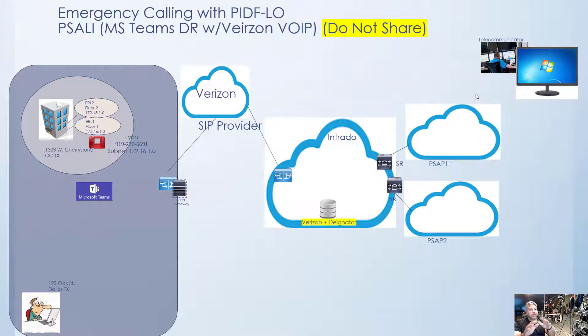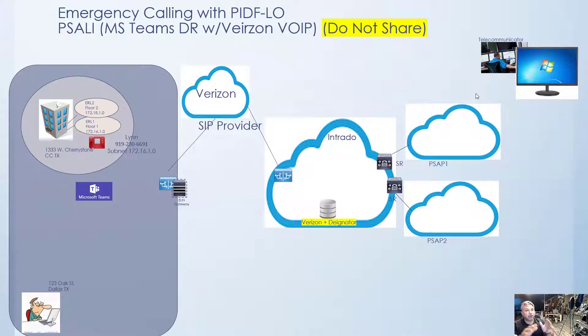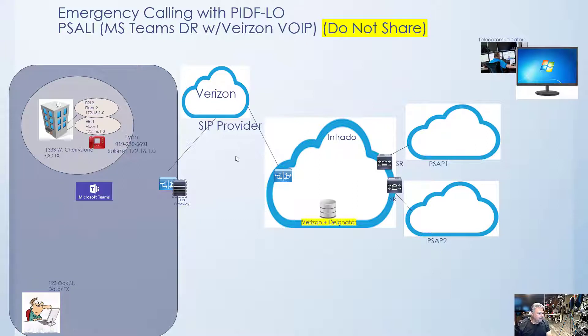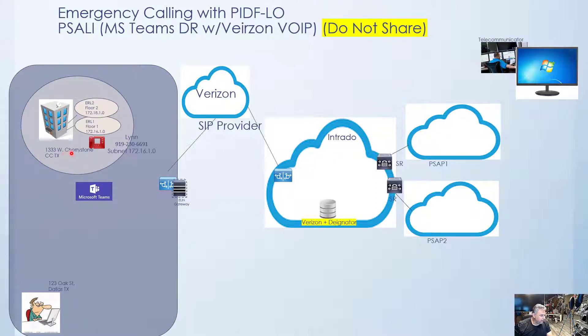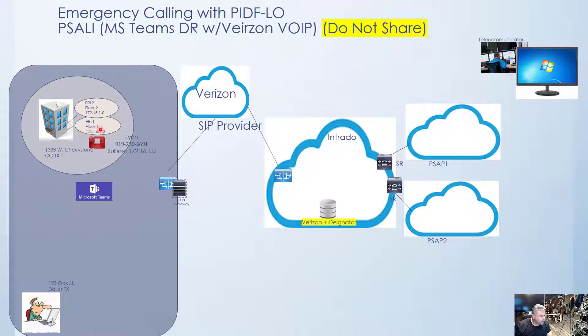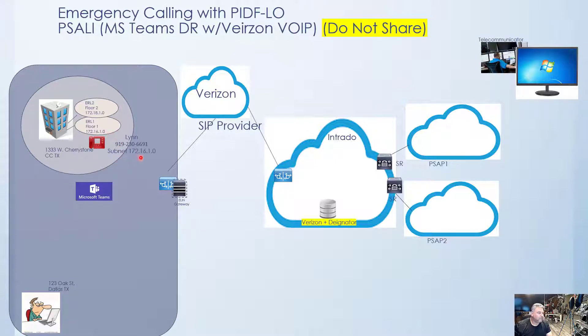Okay, let me go through a visual demo first before we look at all the components needed and a real demo with traces. So let's talk through this. First, on the side over here, we have our customer. He's got a building here at 1333 West Cherrystone, and he's decided to break that up into two ERLs. Each of those ERLs are going to have ELINs, and then we're going to be dealing with Lynn's phone, and her number is 6691, and she's going to be registering from ELIN number one.